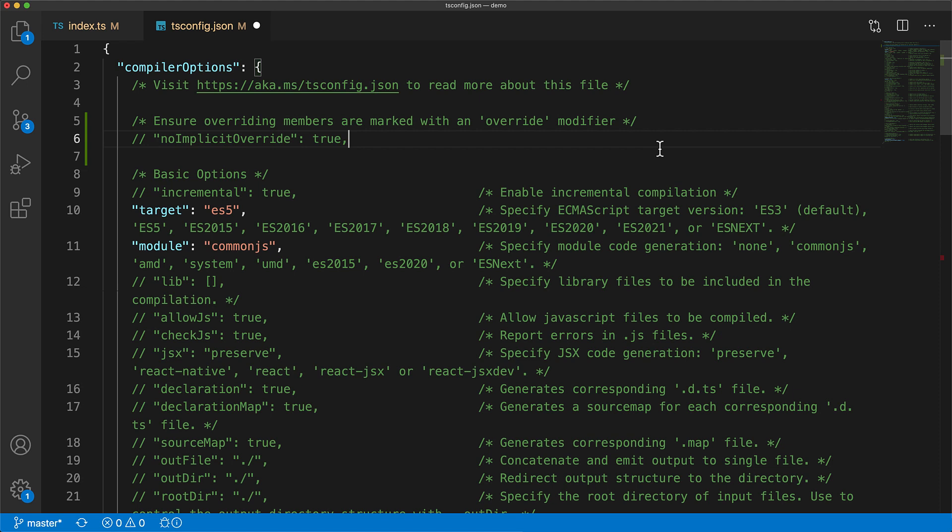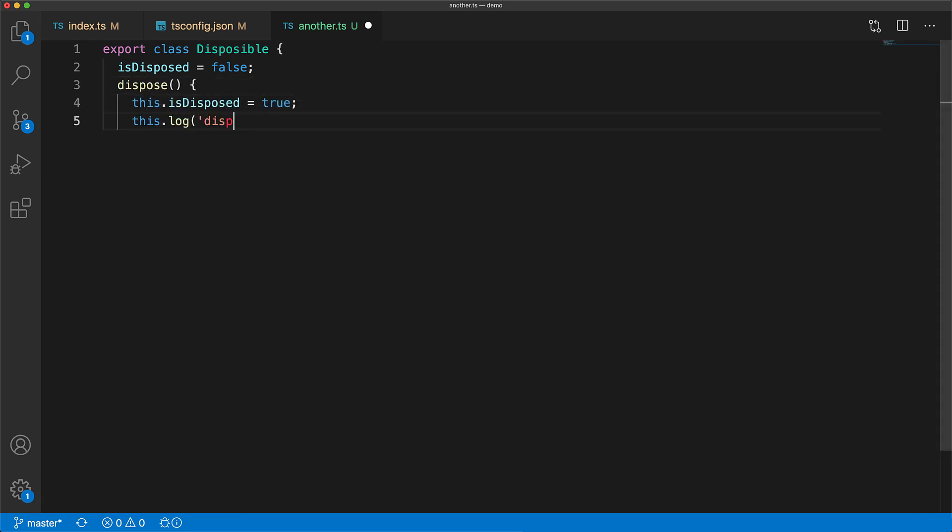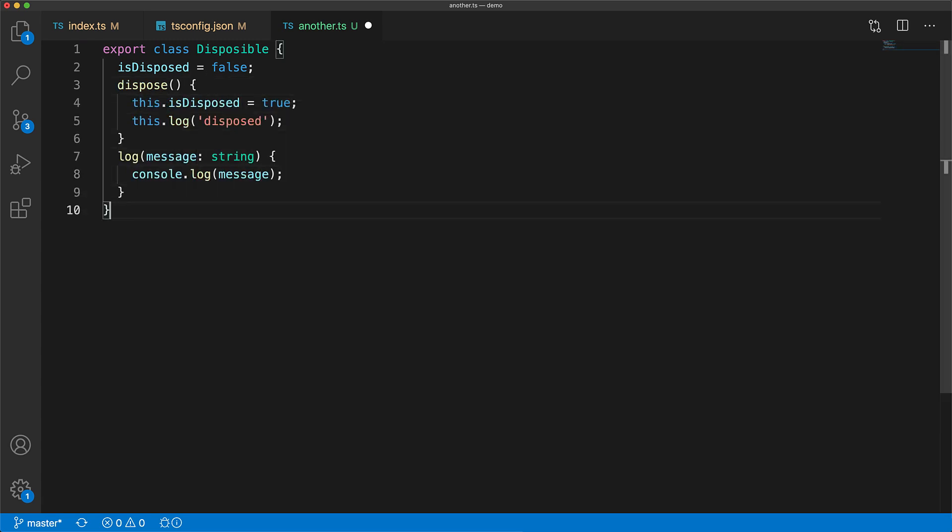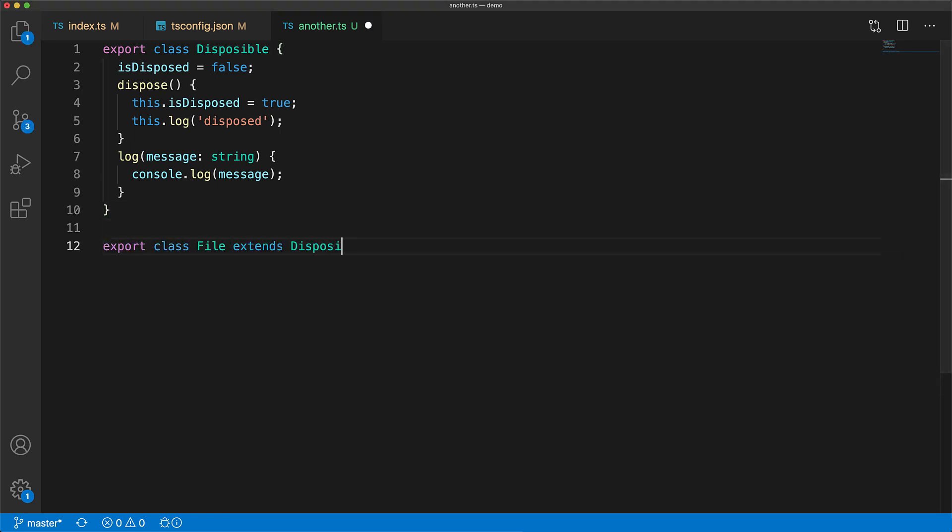Let's switch this option off and look at another example. Here we have a base disposable class with a simple method called dispose that sets the is disposed property to true. This class also has a utility method called log which it uses to log to the console. Now it's quite easy to imagine that we create a class called file which is intended to log stuff to some particular file.